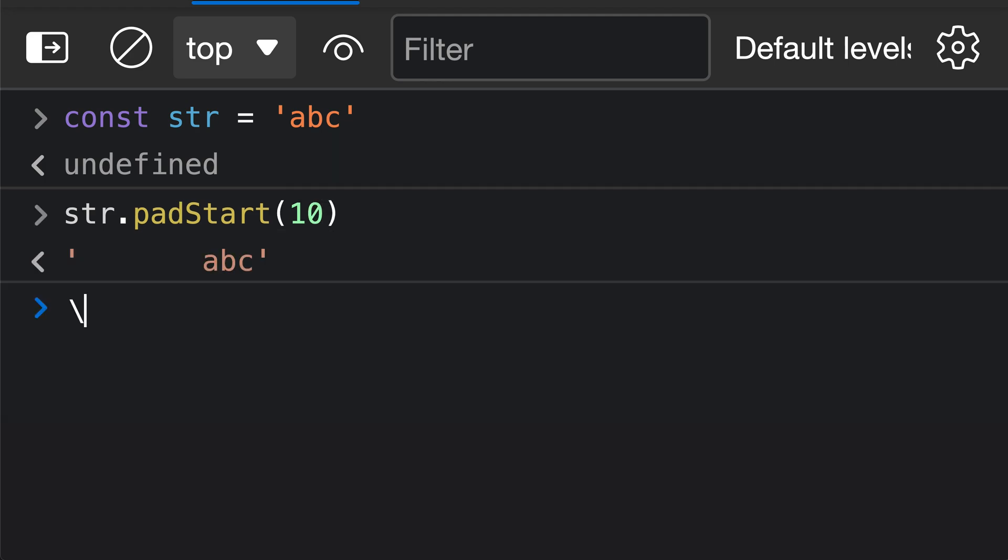Now if we look at the result of what has happened here, when we called str.padStart 10, we're going and padding out the start of the string here. So here is our original string, and in this case, we're adding space characters to the start of the string until the entire string is of length 10.